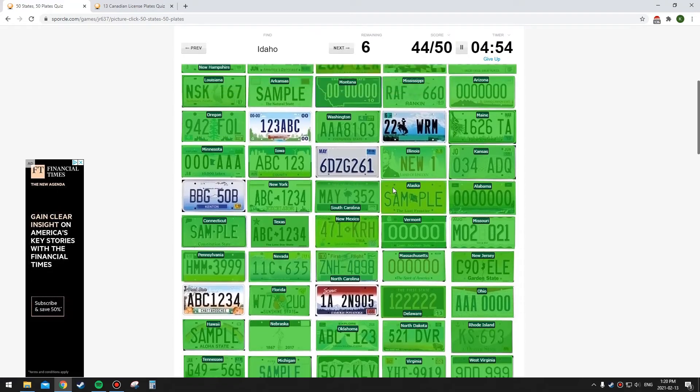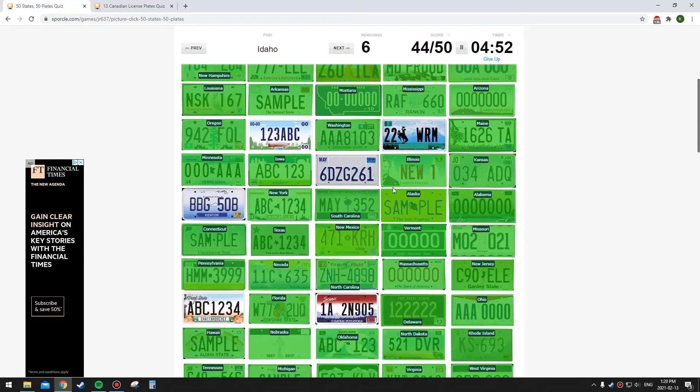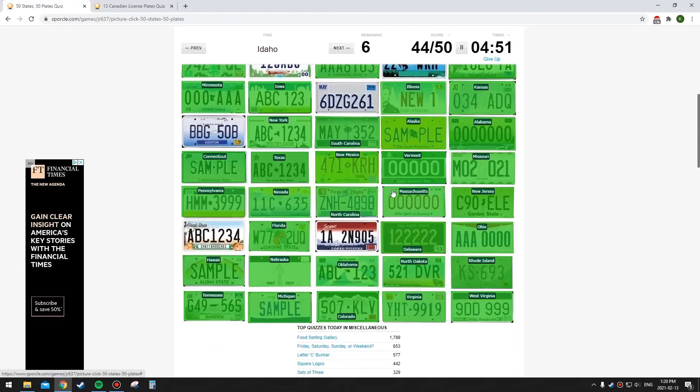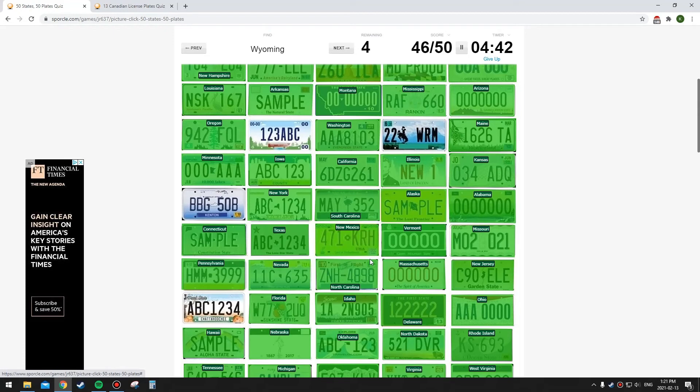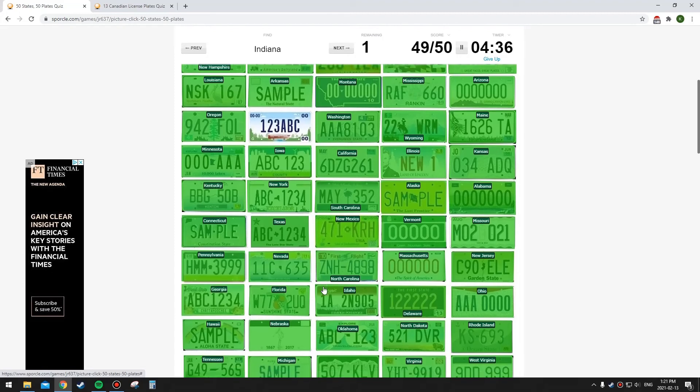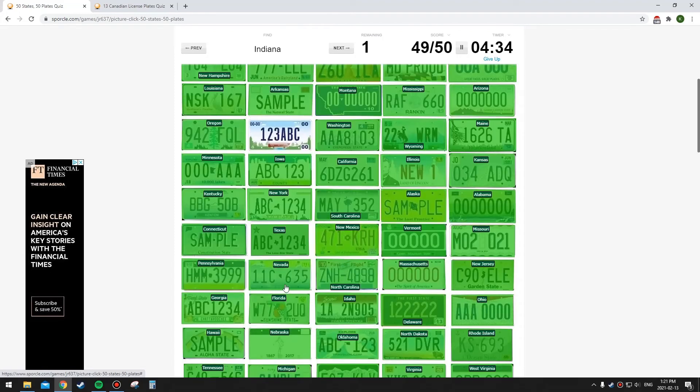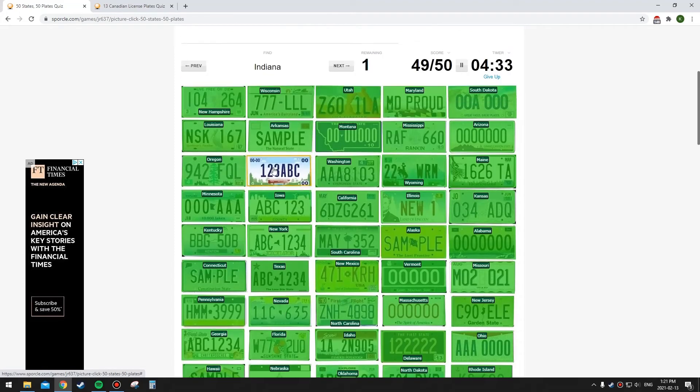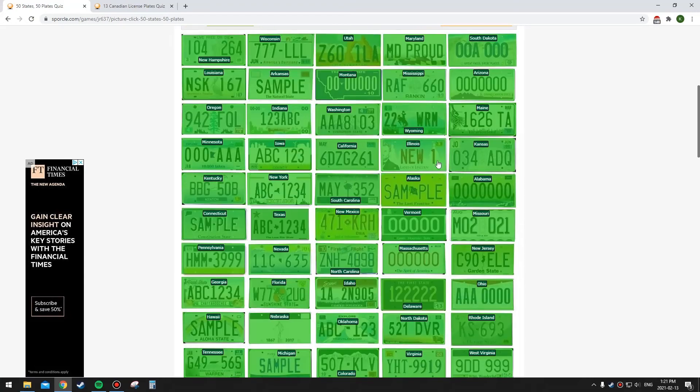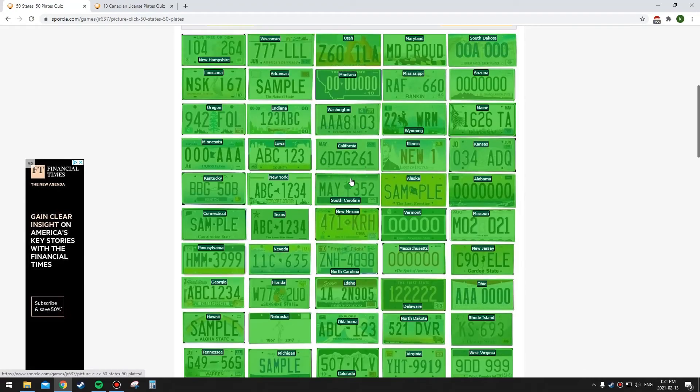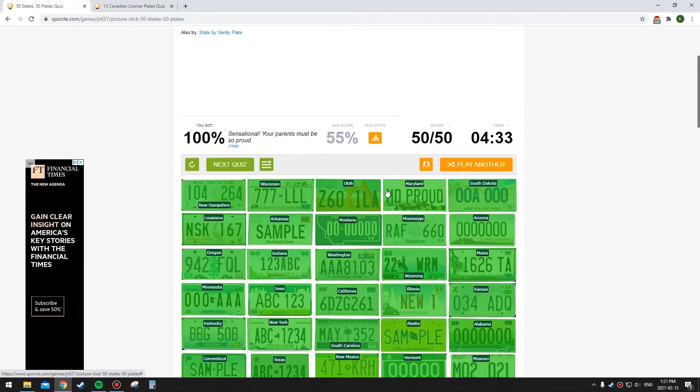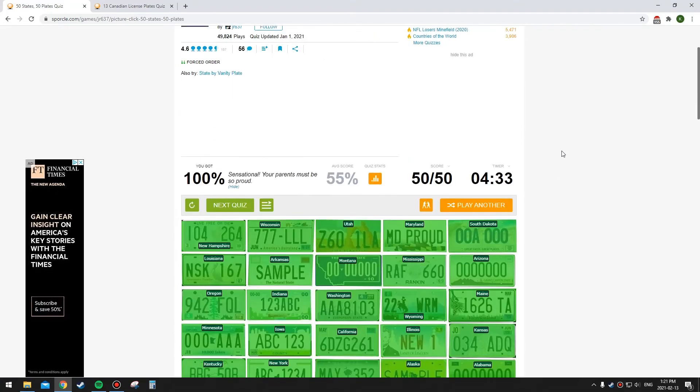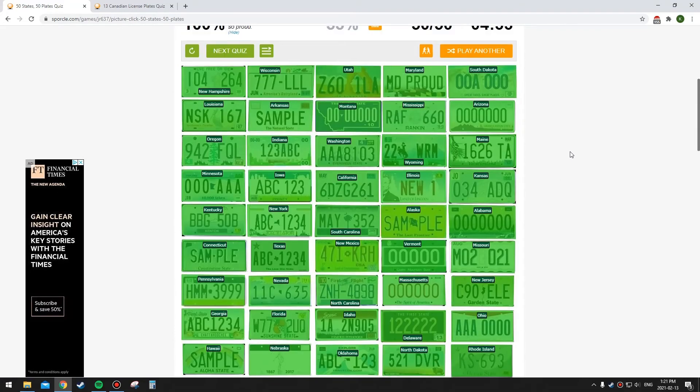Idaho has a potato on it right? Or no, it says, I don't know. Oh yeah it says famous potatoes, yeah. California is this one, it's pretty bland without the writing. Wyoming has the cowboy on it. Kentucky has the shape of the state. Georgia has the peaches on it I guess. And I guess this is Indiana, I can't remember if I skipped that earlier. I feel like I skipped it. Yeah, there we go, so that's 100%.